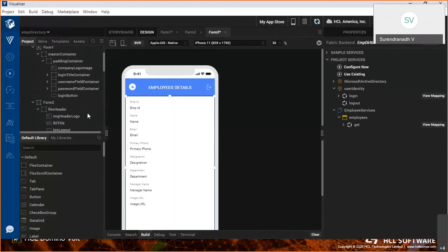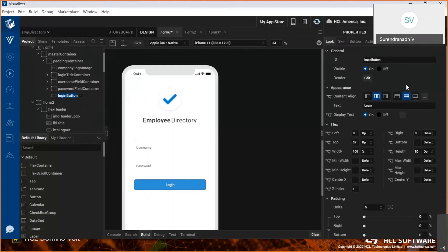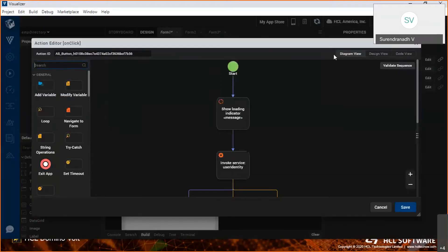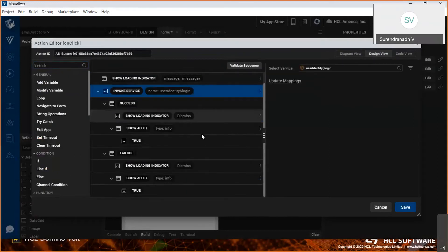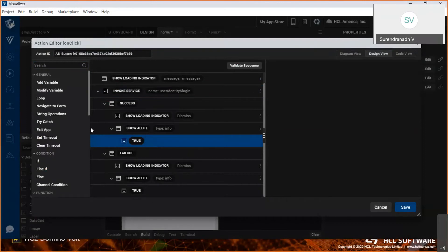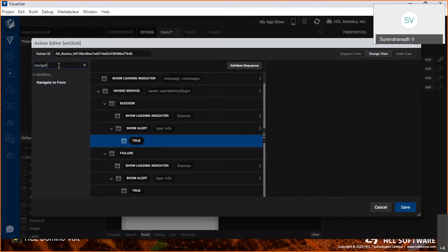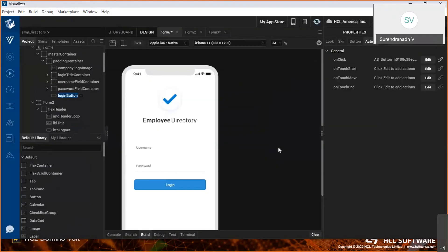We're done with the login screen, list screen, and detail screen. The navigation from list to details is done. I need to navigate from login to the list. Let me do that right away. I need to do that once the login is successful. This is the action that's going to be done once login is successful. I'm selecting Navigate since I need to navigate to the list form. Form 2 is the list form that we have, so I'm selecting Form 2.